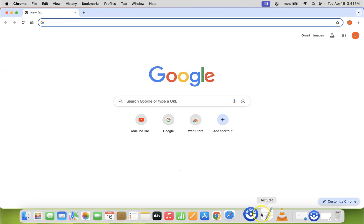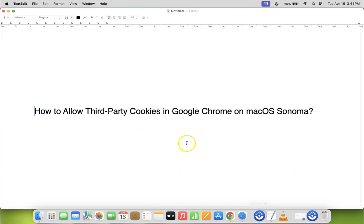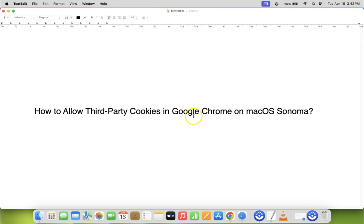So that's it. In this way you can easily allow third-party cookies in Google Chrome on macOS Sonoma. If you like my videos please support this channel by subscribing to it.